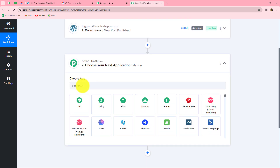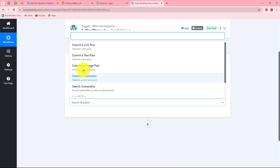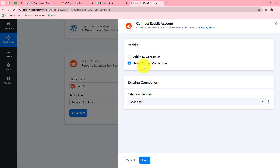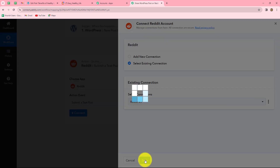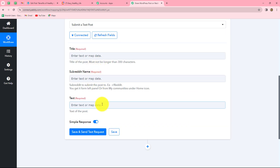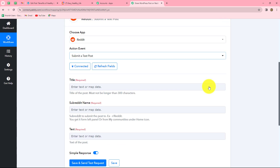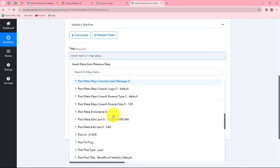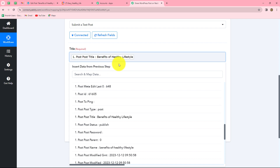Now we are going to move to the next action step — creating a post on Reddit using the response received from WordPress. Let's select our action application as Reddit. For action event, since I'm creating a text post, I'll select submit a text post. Click connect, and because I've already built a connection with my Reddit account, I'll go with existing connection and click save. Now we enter the details — first the title. We will map the data from WordPress. Mapping means inserting data from our previous step. Selecting the WordPress step, we can see all the post details, and we select title to map it automatically.